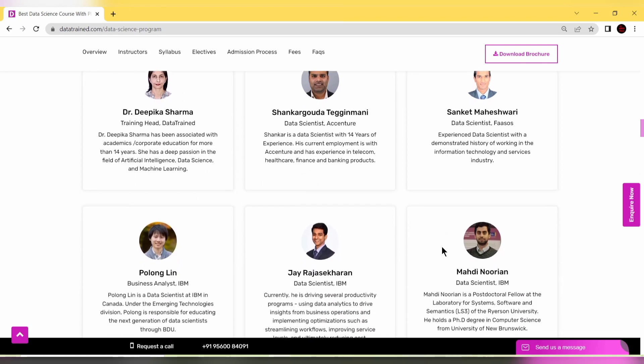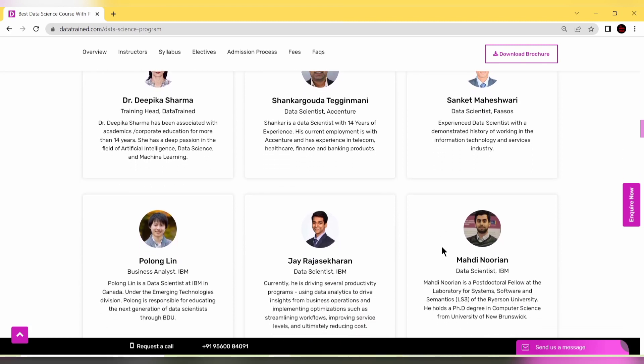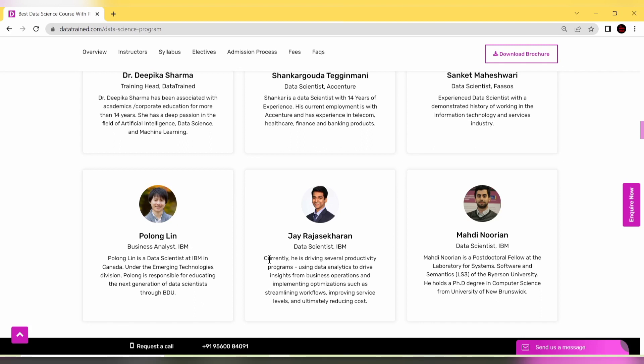You have people from IBM teaching as well. Mr. Lin is a business analyst at IBM Canada working in emerging technologies division. Mr. Jay is a data scientist and Mehdi Unudian is also a data scientist at IBM.